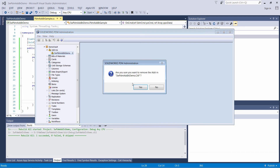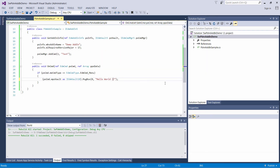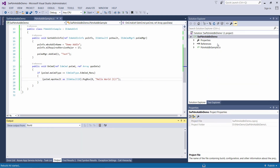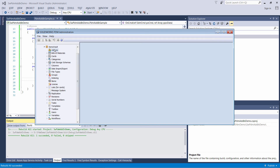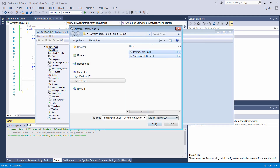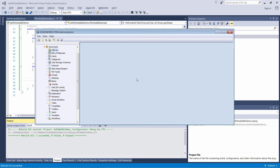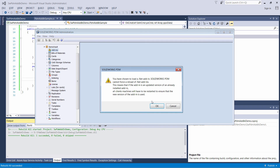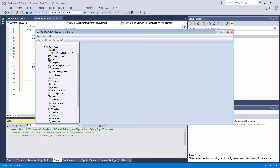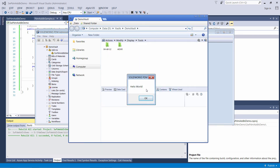Now let's remove the add-in from the vault and make some modifications — I just want to change the message. Rebuild and add the add-in to the vault. Let's stop and read this message. It says that .NET add-ins cannot be reloaded, and in order to apply a new version it is required to reboot the machine. Let's see what happens if we go ahead and click the menu command — as you can see, the old message is displayed, which means our add-in has not been updated.